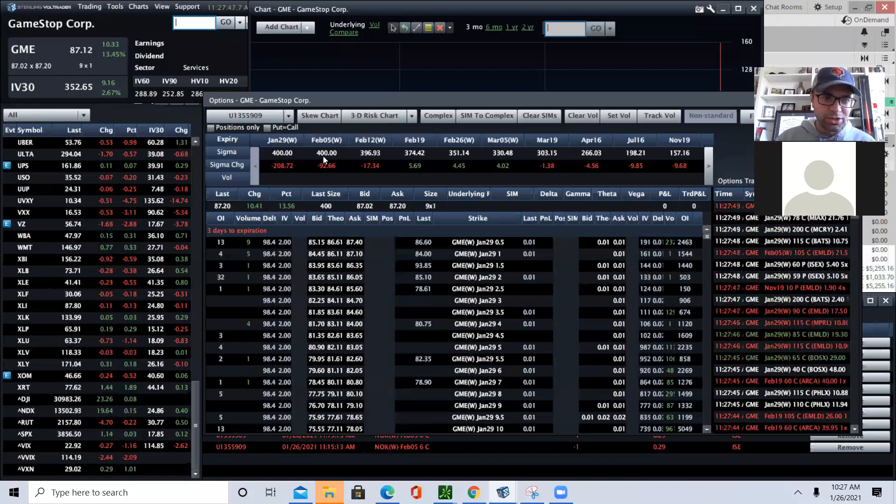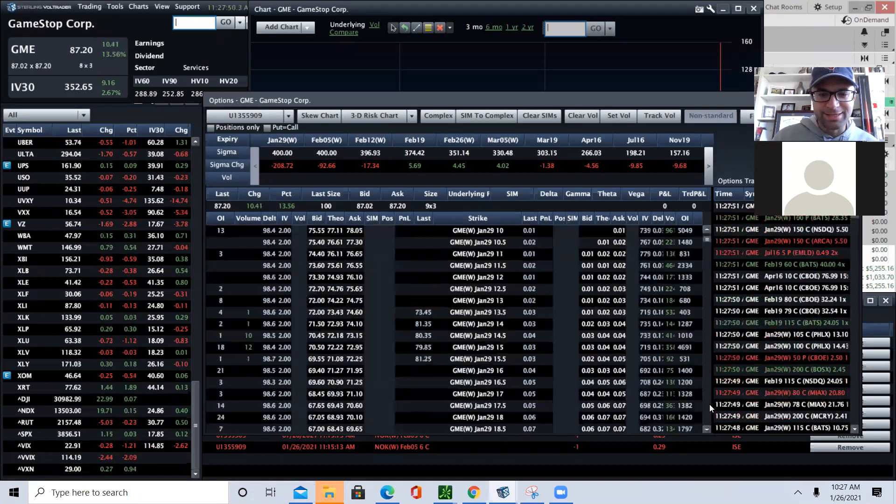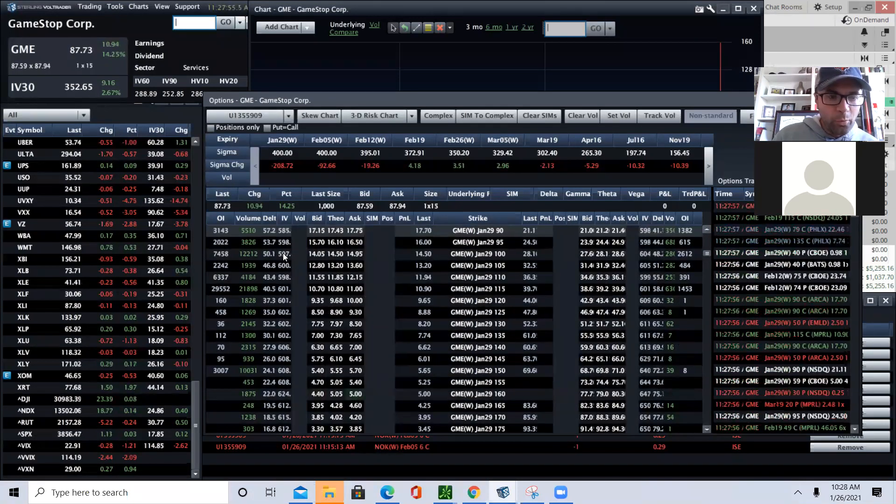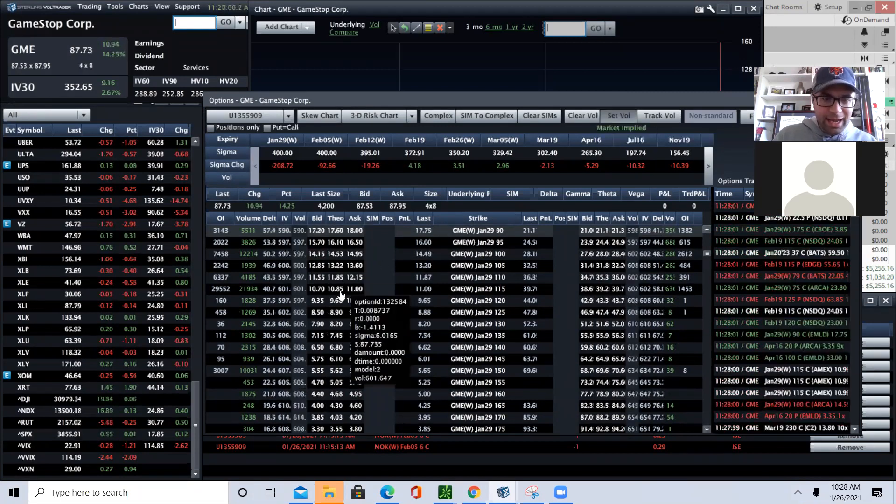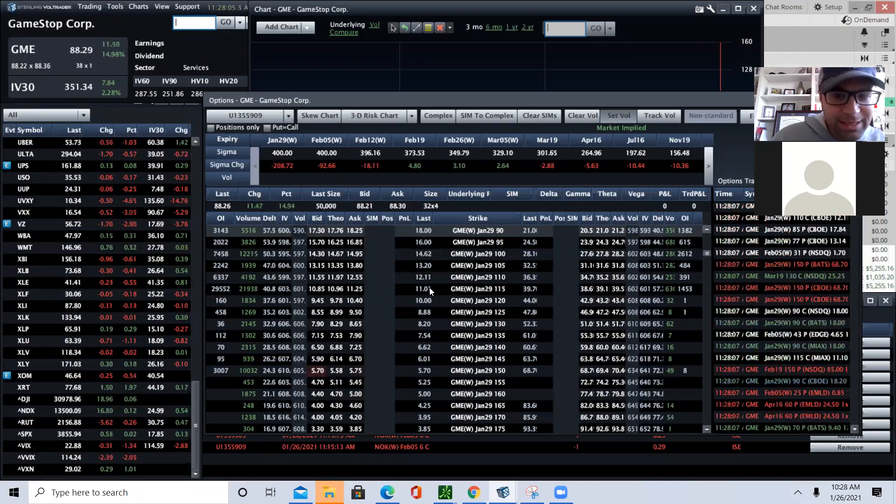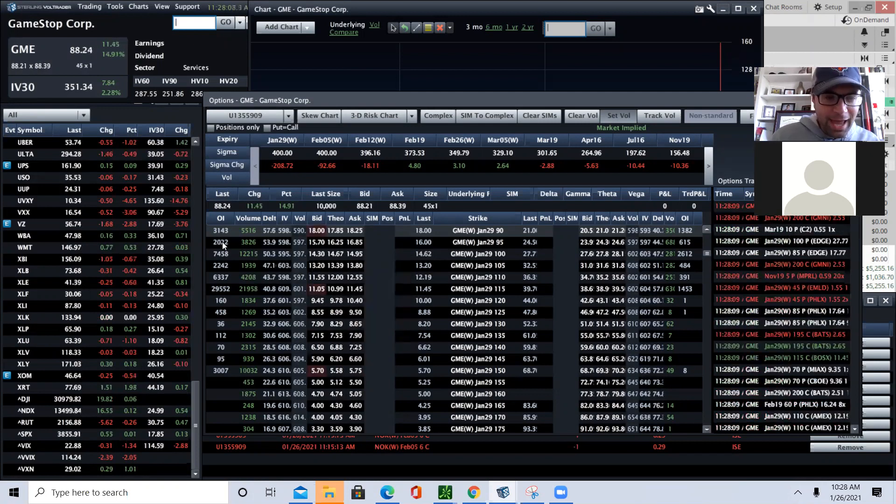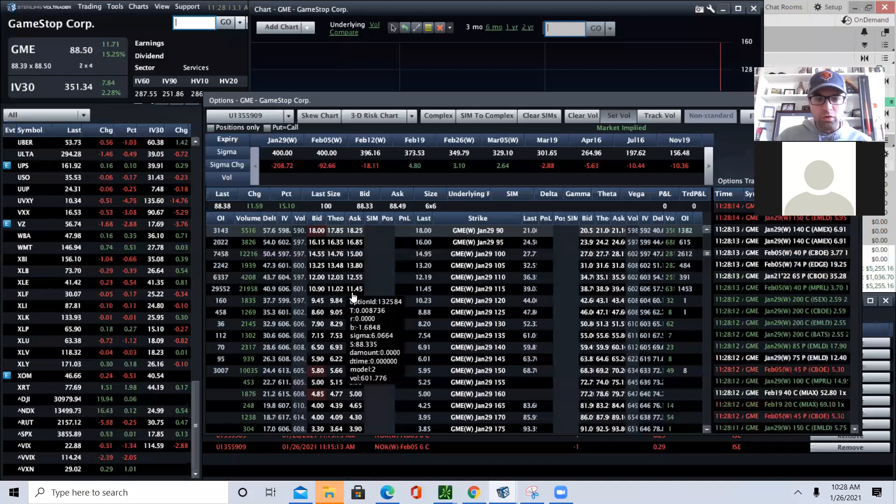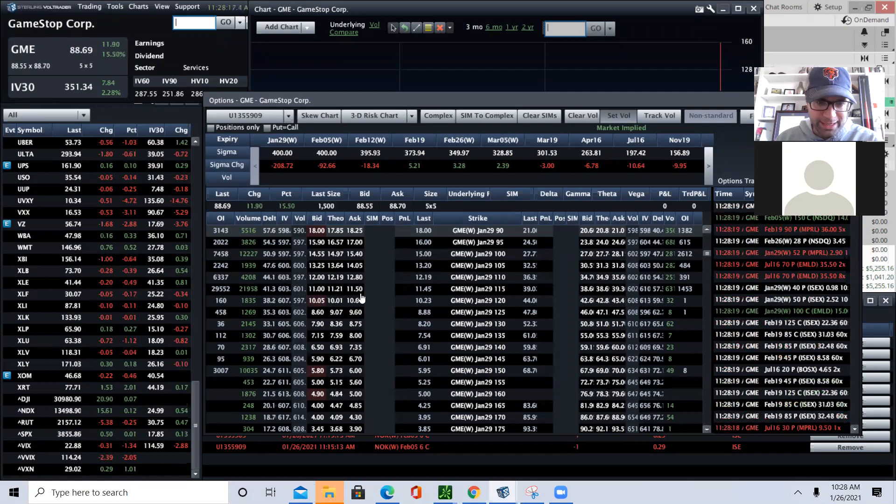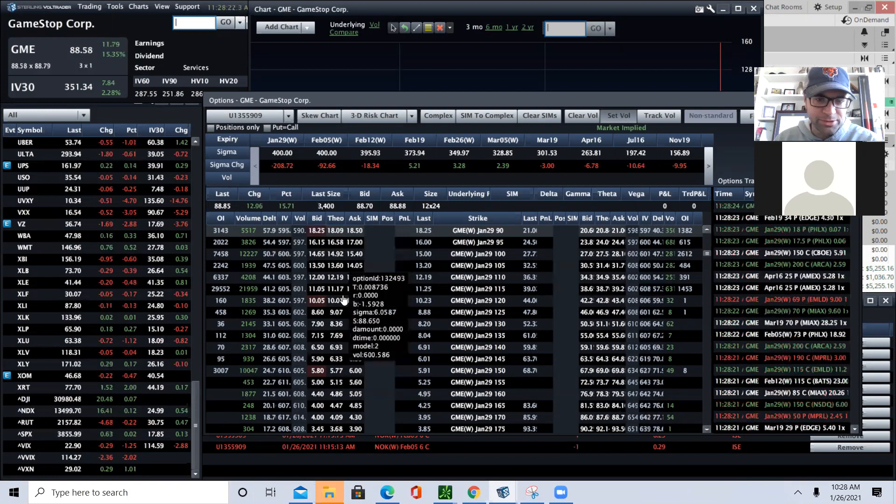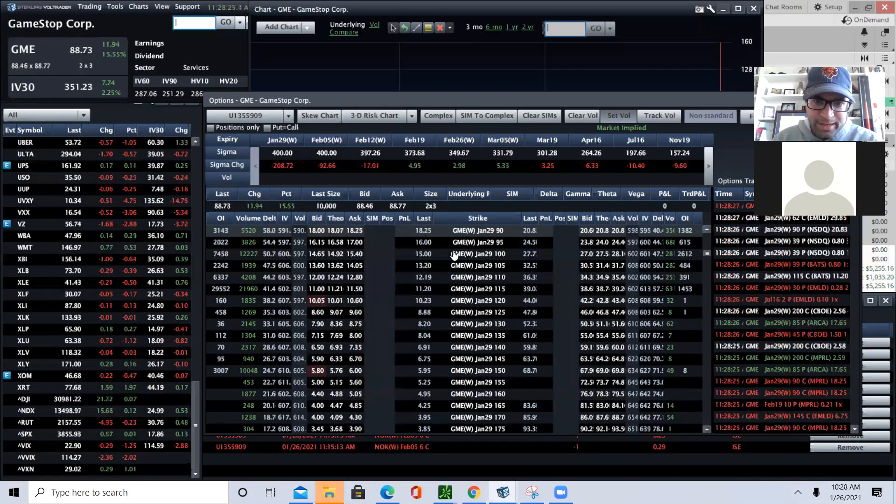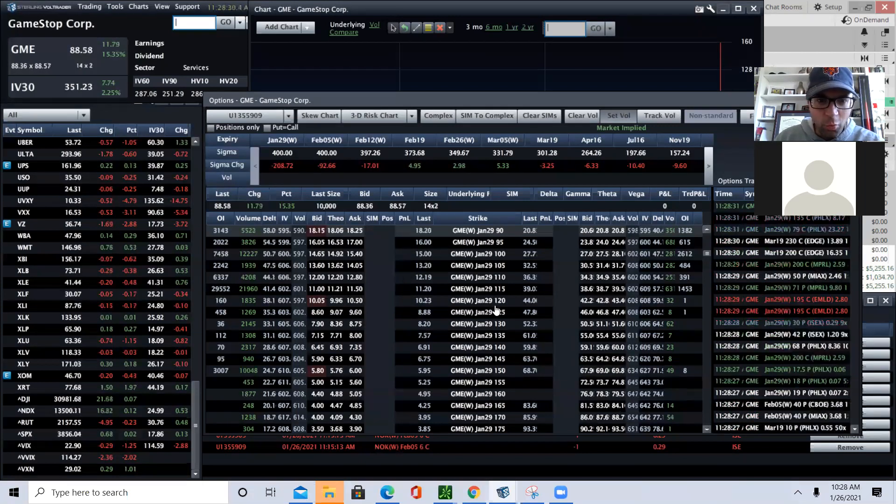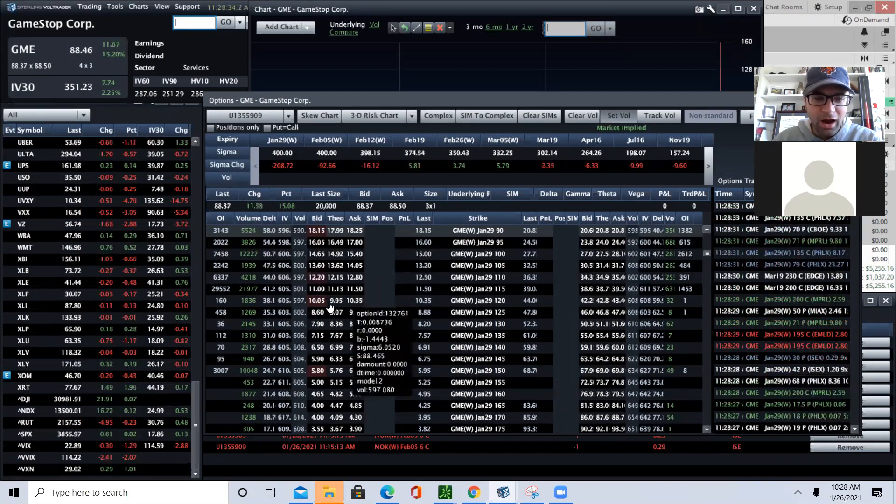Now, do we have some gamma squeeze potential? I mean, implied volatility is off the chains. Yeah, we do. Where is there some huge open interest where you could see a gamma squeeze is on this 115 strike. So if GameStop gets ahead of steam at the 100 strike and at the 115 strike, you have real opportunity for a gamma squeeze. The implied volatility in GameStop is absolutely off the chains. The 90s are $18, those are at the money. The 120s that are $32 out of the money are only 10 bucks.